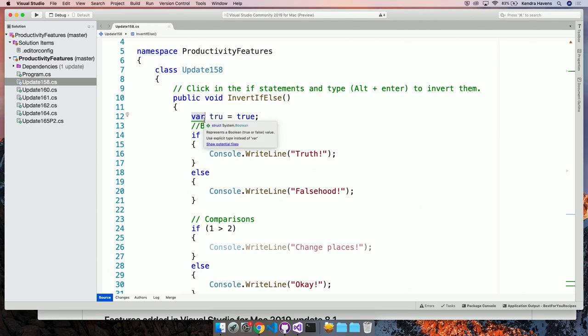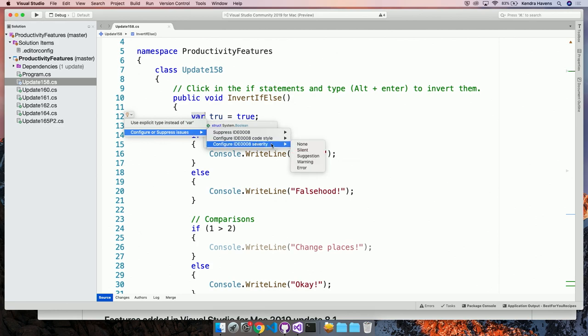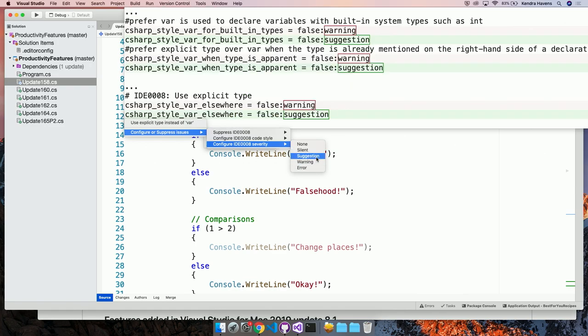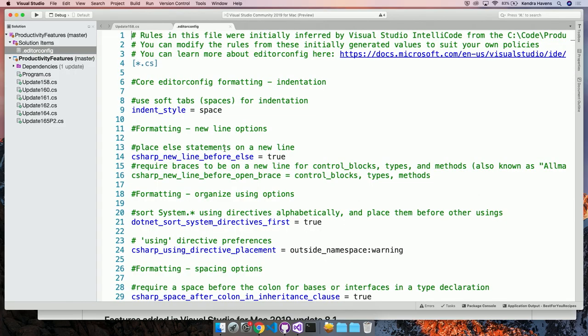So it's basically being able to be a little bit more opinionated about how you customize what code style and how it appears in the IDE. And you might have noticed when I was editing this to reconfigure my code style severity, I was actually, let's see. There, I was getting a preview pane. So this is actually, what is this showing me? This is showing me what lines I'm actually going to be editing in my editor config.